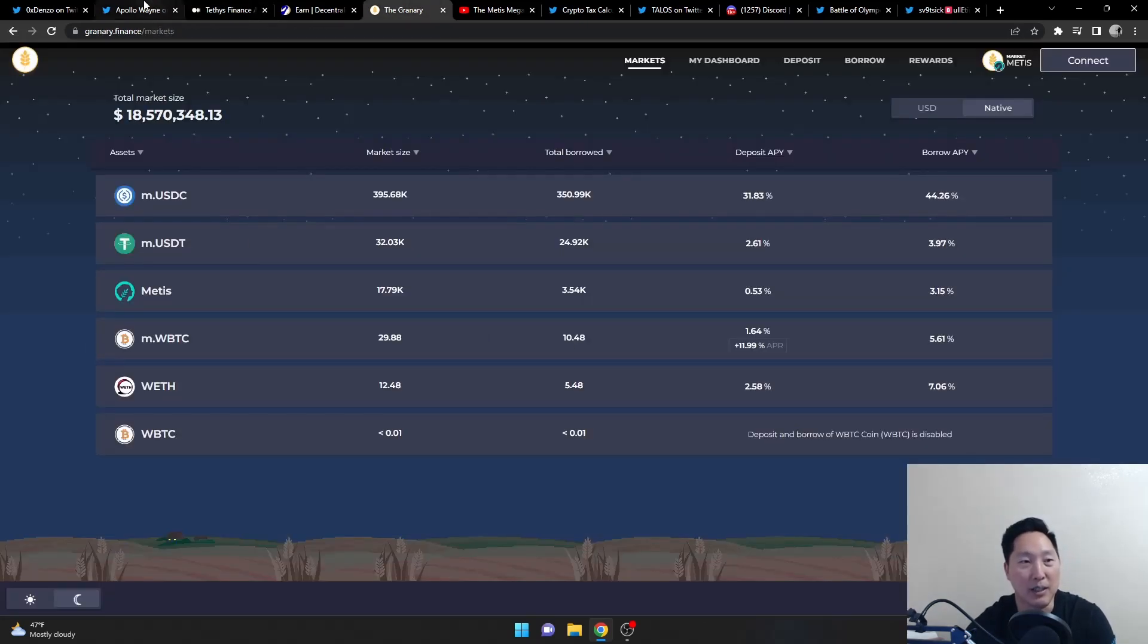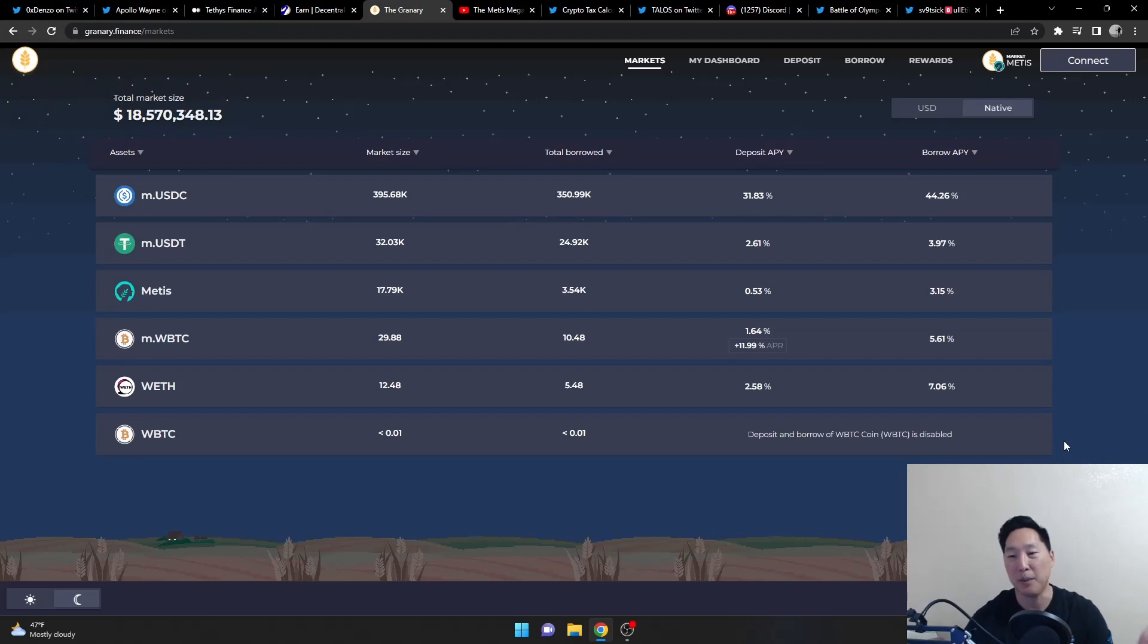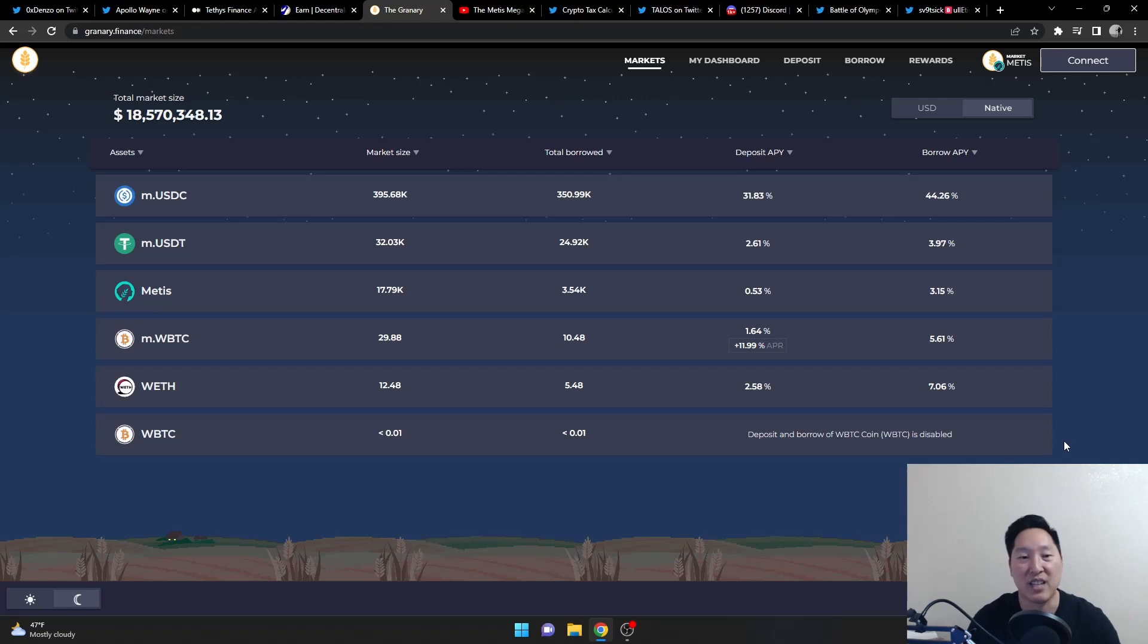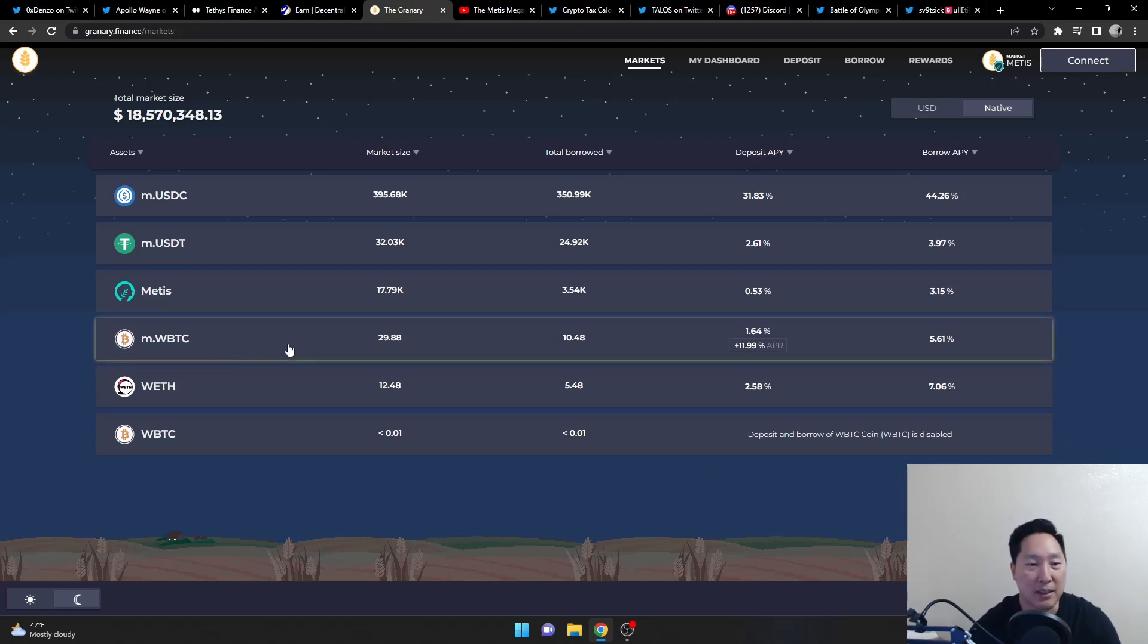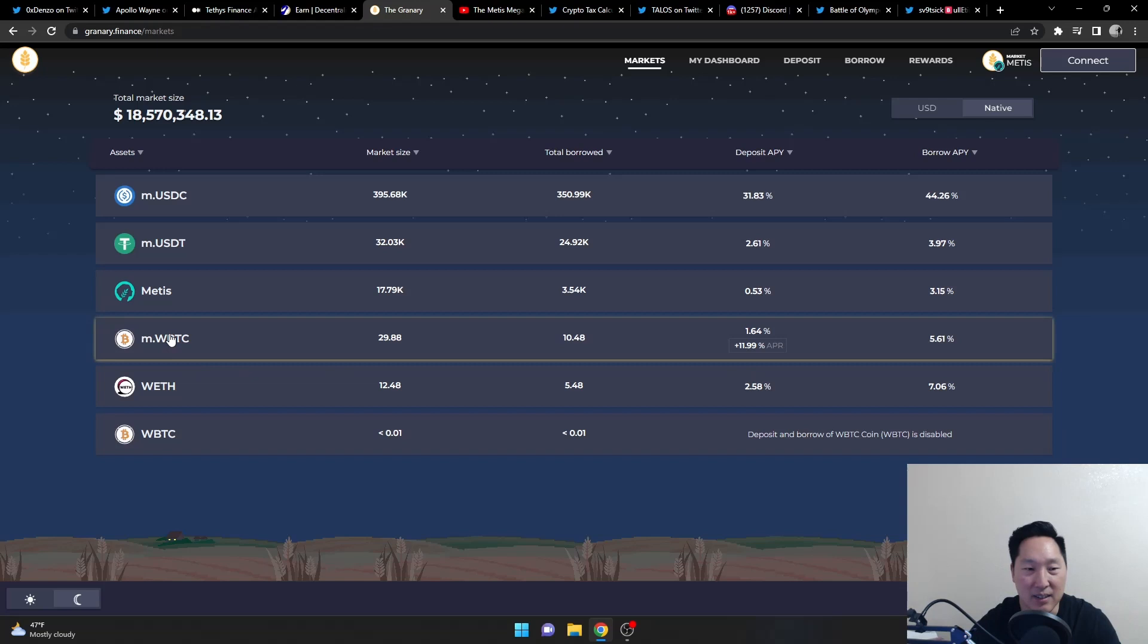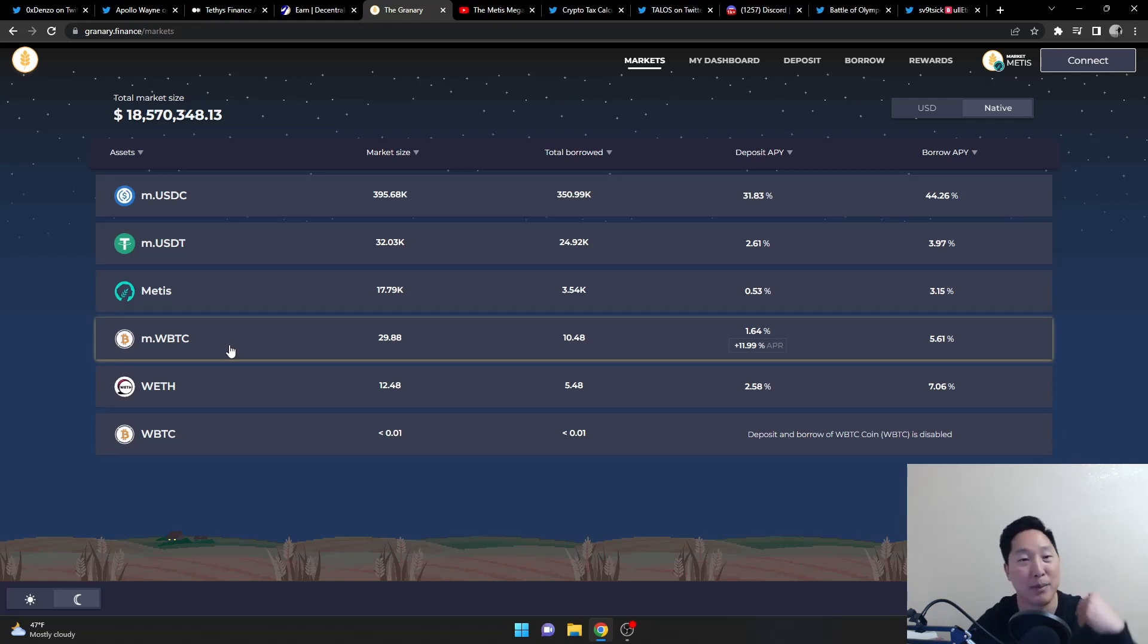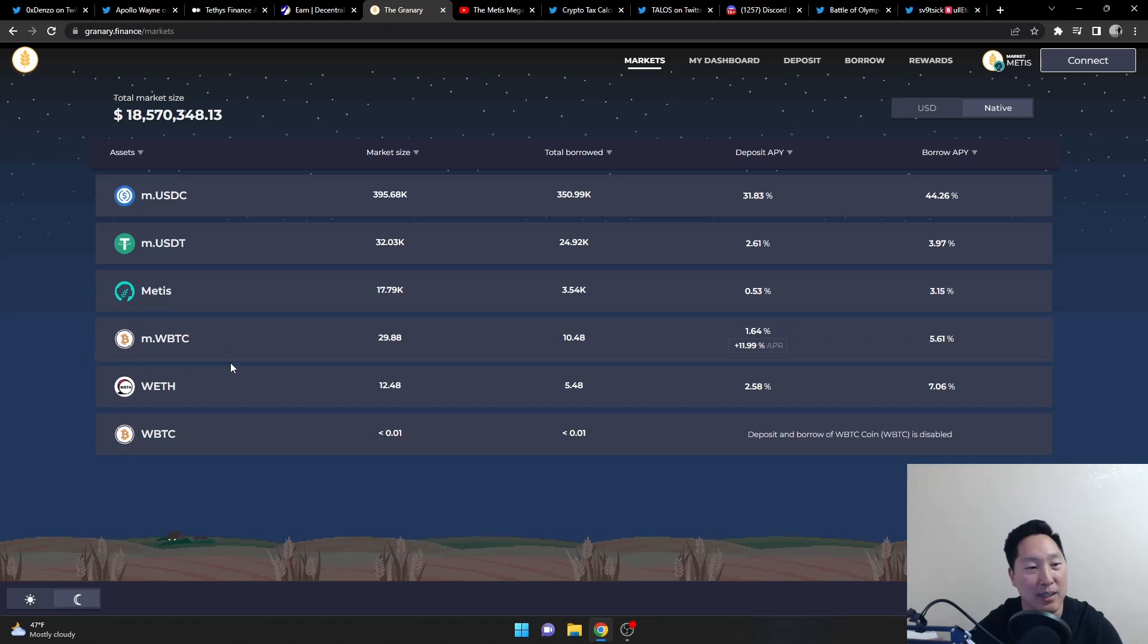Also, Granary has joined the Medus Marathon and so now they're paying a bonus Medus incentives for those that stake their wrapped BTC. So all you BTC maxis, you need to come on over to Medus. Come over to Granary, stake your wrapped Bitcoin and then you can borrow against it.